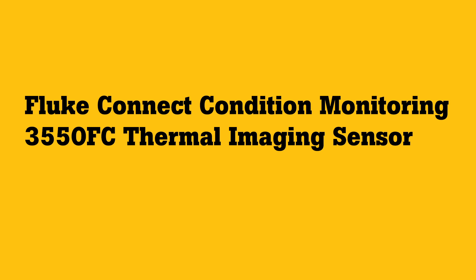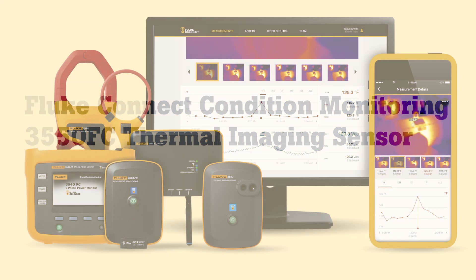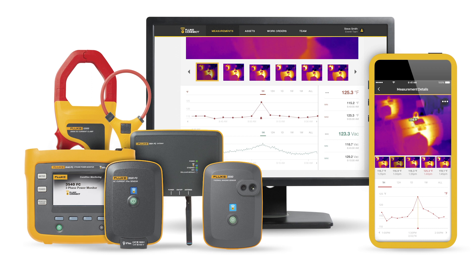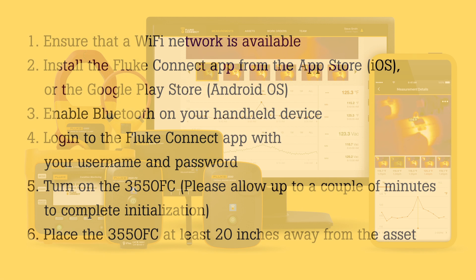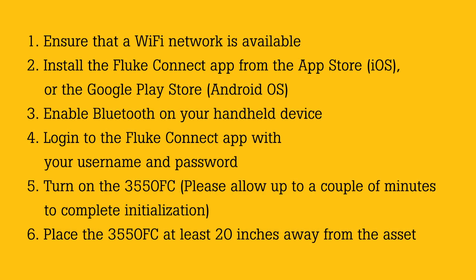With the Fluke 3550 FC thermal imaging sensor, thermal images and temperature measurements can be viewed on both your handheld device and your desktop, allowing 24-7 access to your data, real-time monitoring of your assets, and efficient collaboration with members of your team.